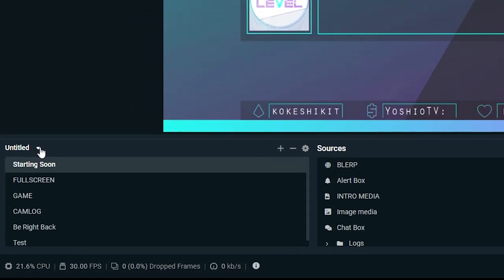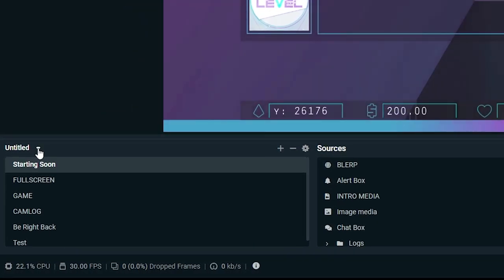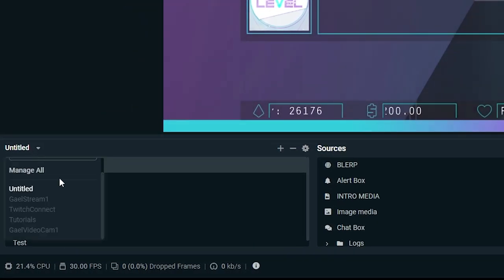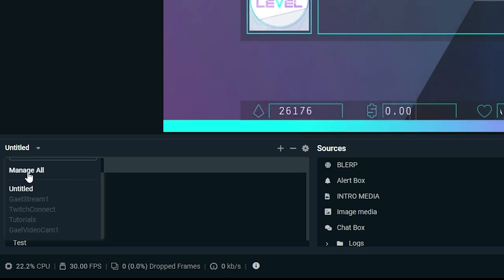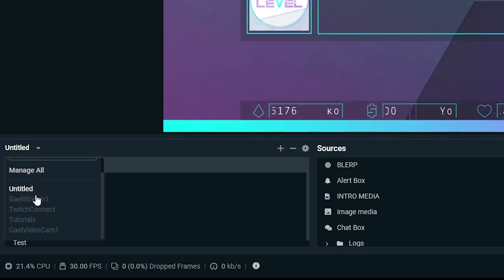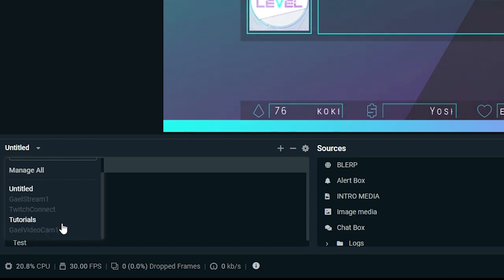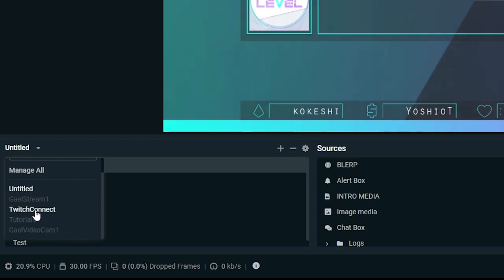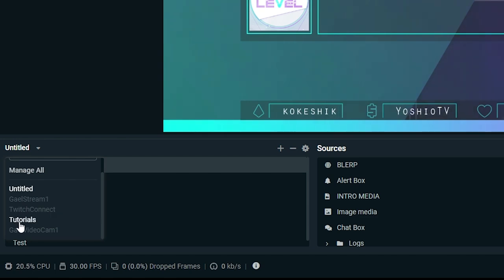It's on top of your scenes list, and you can click on that little arrow. And here you can see there's Manage All, that's where you can rename them and stuff like that and delete them. Or you can just click on them to load them up. As you can see, Untitled is my mainstream. I have one for another account. I also have one for tutorials.